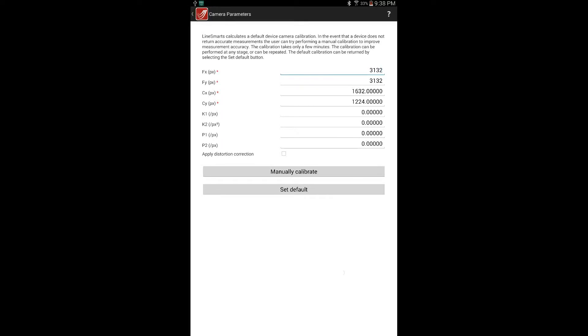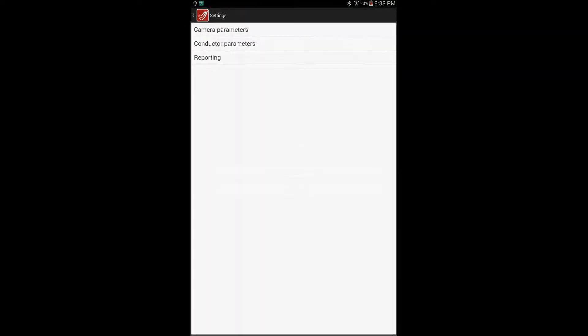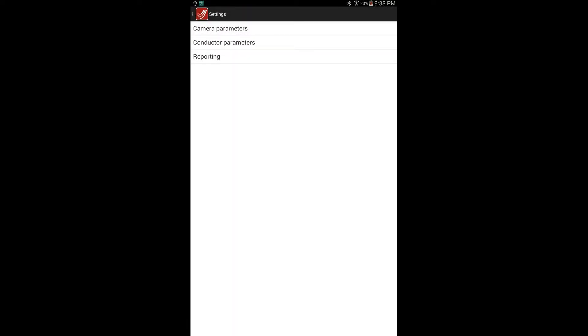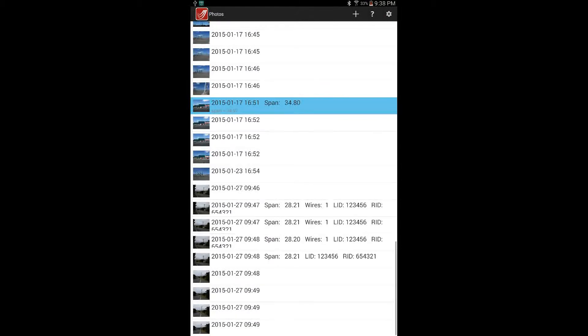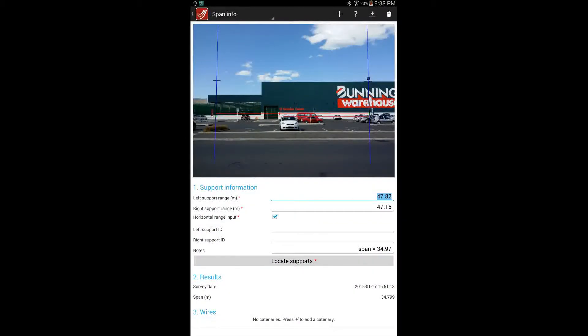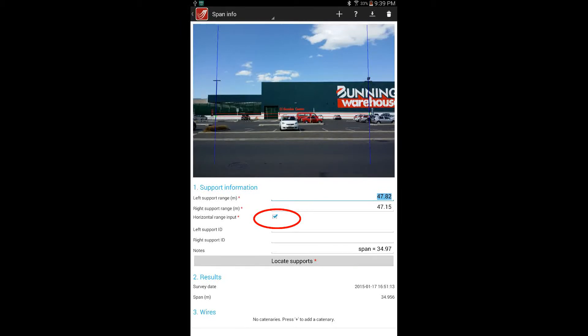We then return to the original measurement. Currently we need to force a recalculation by toggling on and off the horizontal range input tick box. In doing so the measurements are now almost identical.